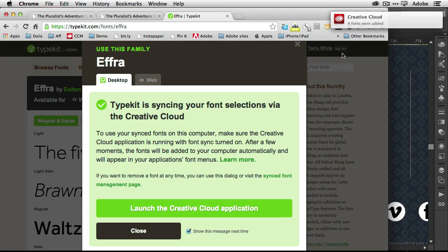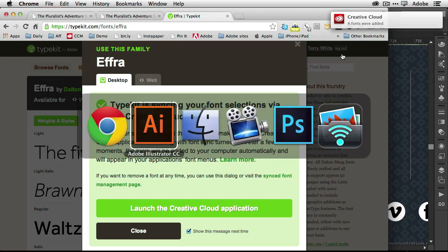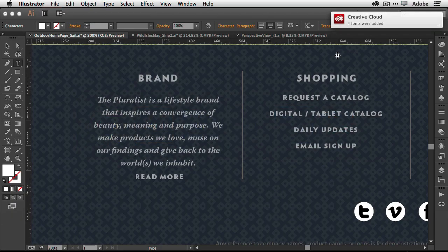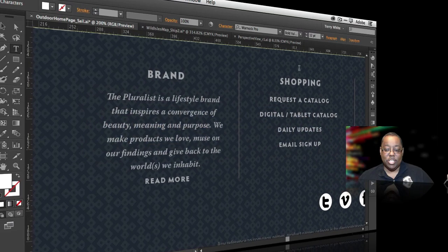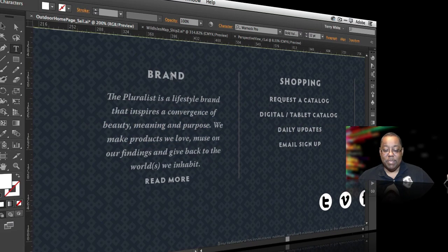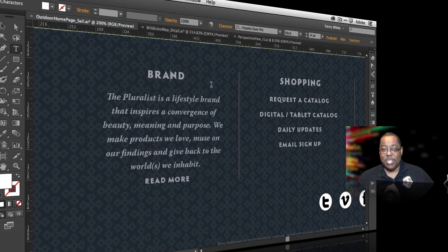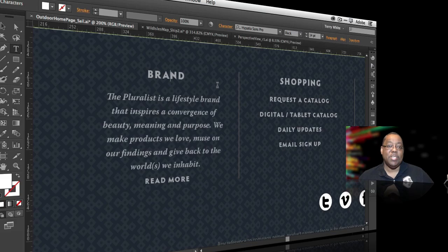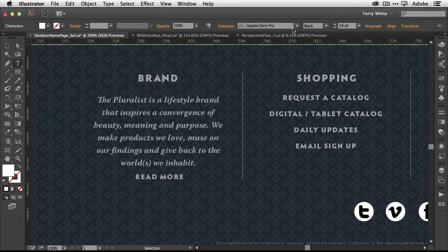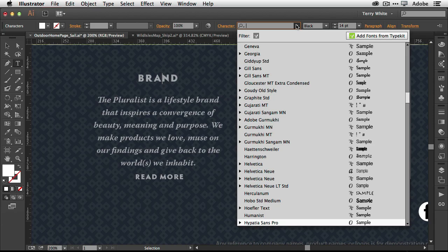And now without having to do anything else, if I just head back to Illustrator, I didn't have to reboot. I didn't have to do anything special. I didn't have to download a package, install it, find a font manager, enable anything, do anything special. I just went and found a font and said, yep, that's the one I want to use.